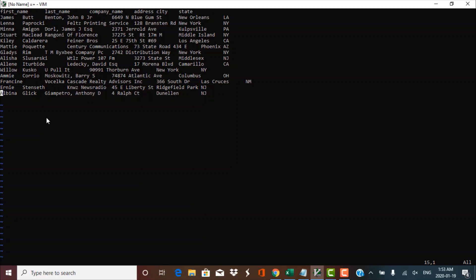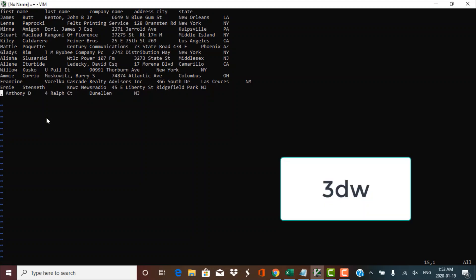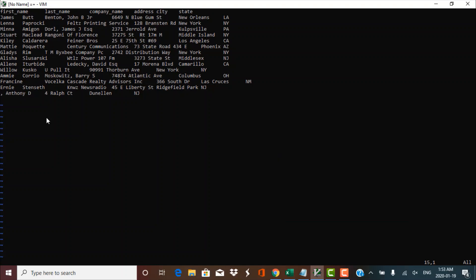A similar approach can be performed for deleting words. Let's say I want to delete the first three words here. What I need to do is press 3DW and the first three words would be deleted. This is how the delete operations can be performed in escape mode — you must make sure you are in escape mode to perform these operations.